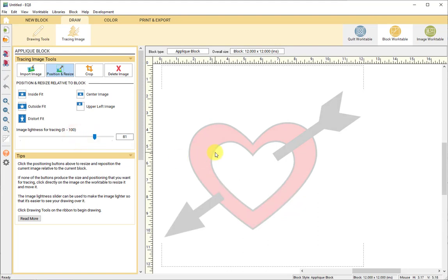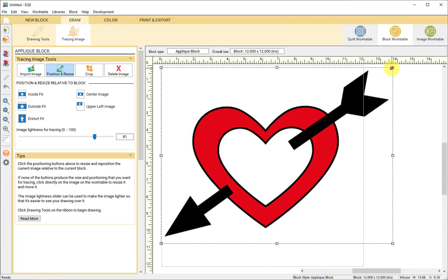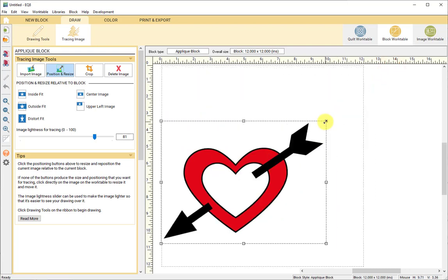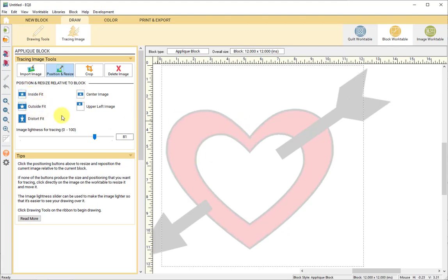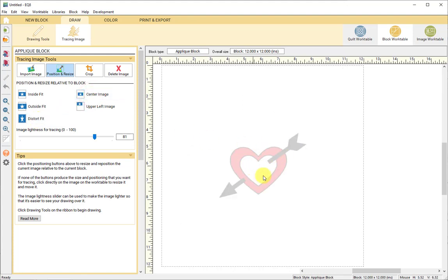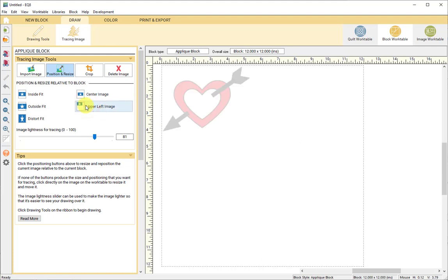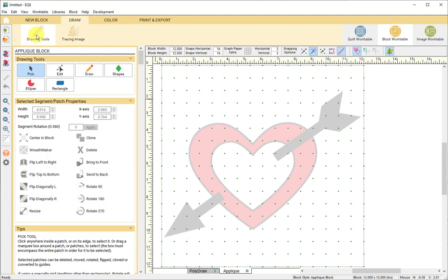My design fits nicely in the block space, but you can also change the scale by dragging the corner boxes, or use inside fit, outside fit, or distort to fit the square space. You can also center the image or adjust it to actual size. Once you have that set, go ahead and click on Drawing Tools — this is where you'll actually draw your applique.